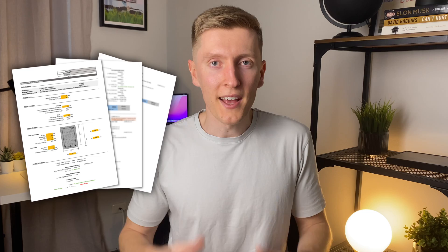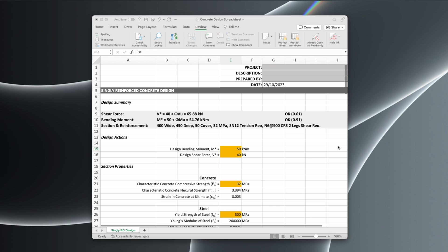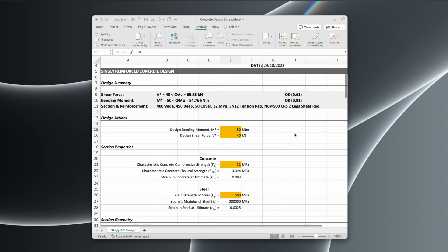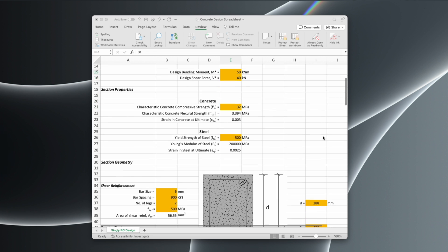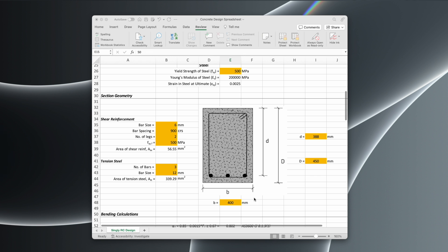Besides this guide, I've actually gone one step further — using the theory and flowcharts I detail in this guide, I've created an Excel spreadsheet which automates the analysis of any rectangular reinforced concrete beam or slab, and outputs the section's shear or bending capacity. This Excel spreadsheet is the exact one that I use to analyze reinforced concrete beams and slabs daily. All you need to do is enter your design actions, geometry, and reinforcement arrangement, and from there everything else is taken care of.